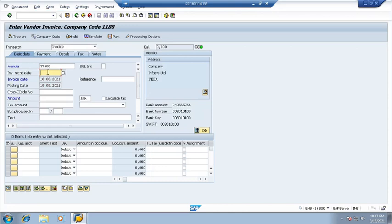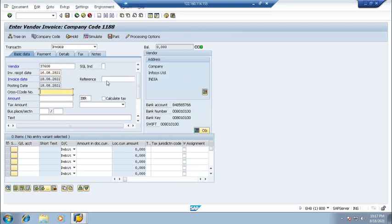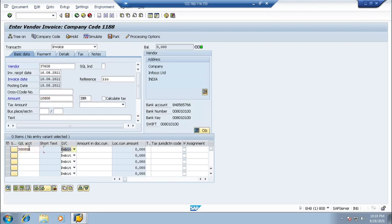15th August or 16th August, putting reference number anything, amount 10,000, GL account, amount 10,000.